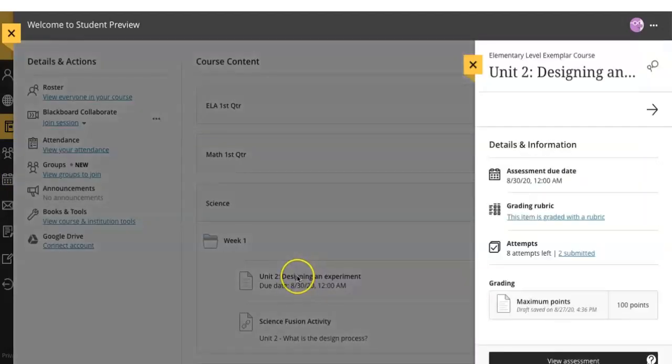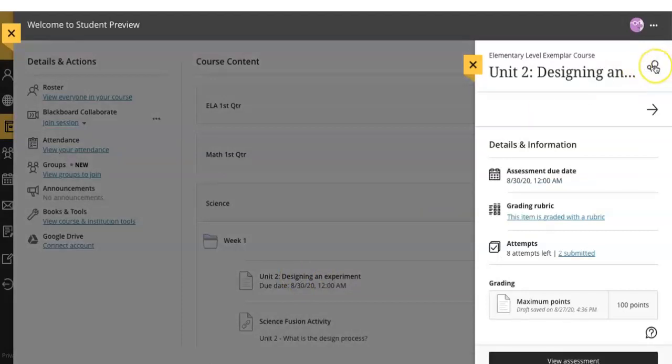Once you click on the assignment name, you'll be able to see the details and information about the assignment. You can talk to your classmates or your teacher about the assignment by looking at the conversation button and clicking it. You can also look for what date the assignment is due.